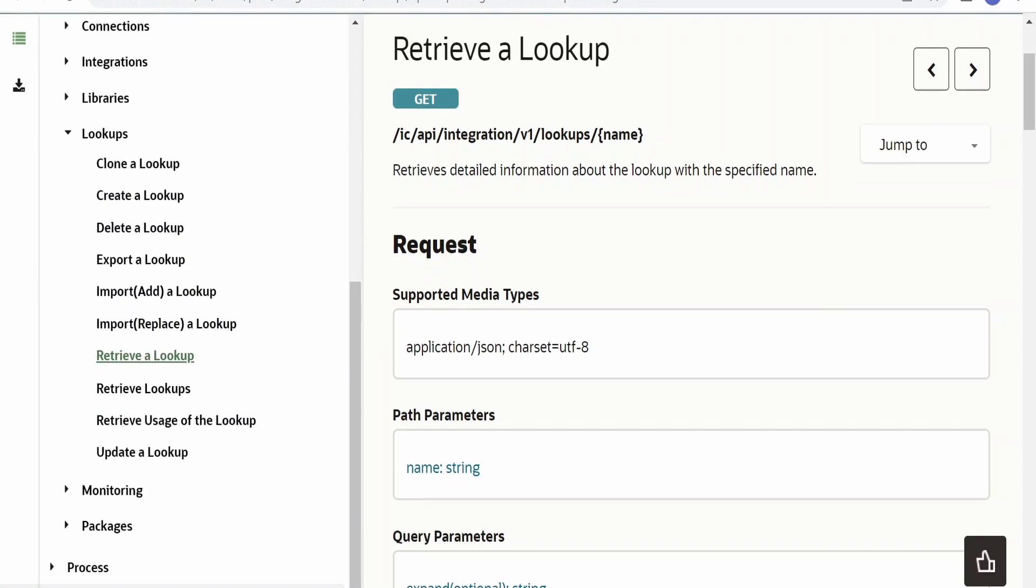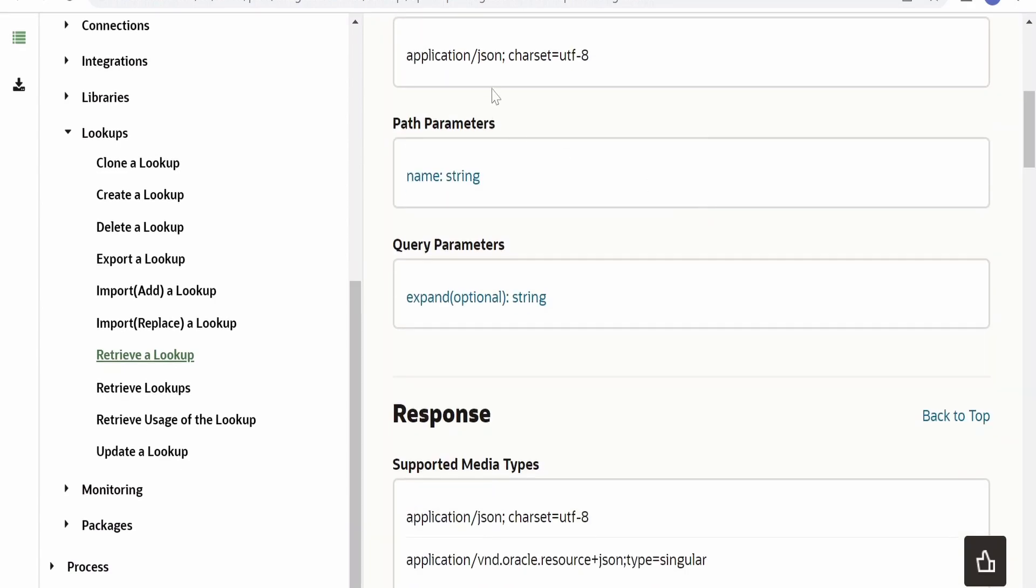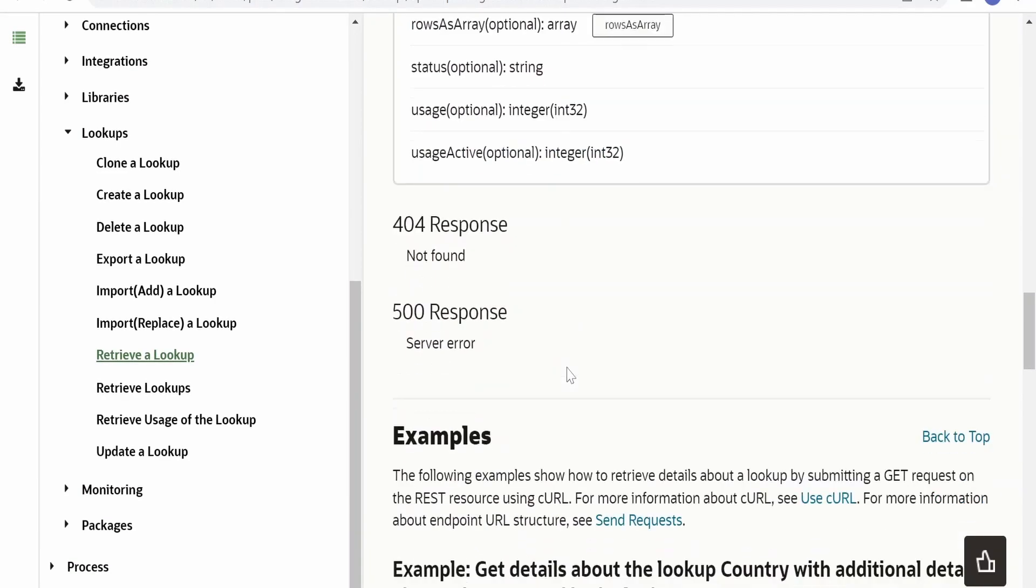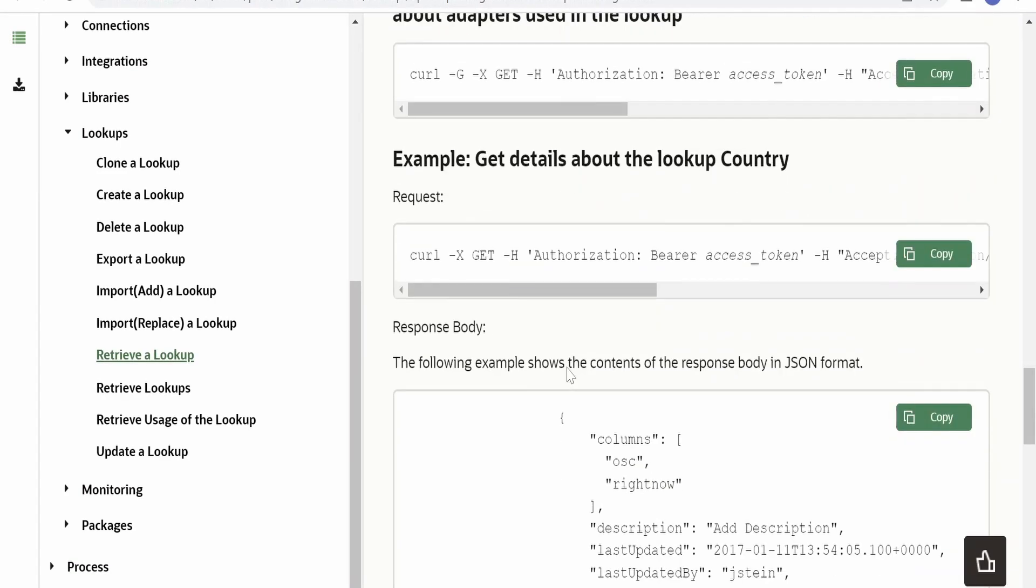In that, we have to go for 'Retrieve a Lookup'. Here there is an API created by Oracle in order to retrieve the content of a lookup with the help of this API. Also, there is a sample provided over here of how the request and response will look like from this API.